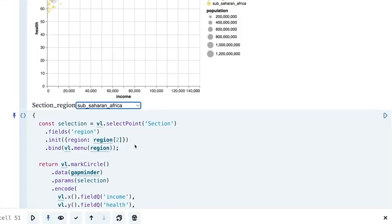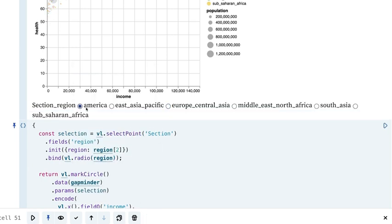The last thing I'll do in terms of modifying this is we can change this from a menu to a radio button. And now we have these different button selection options.